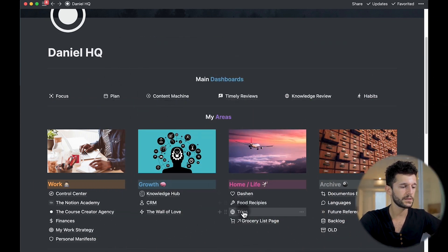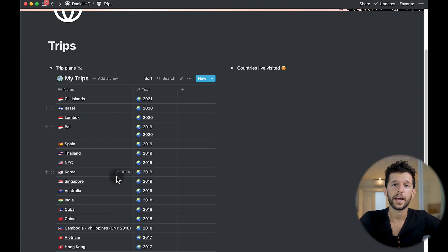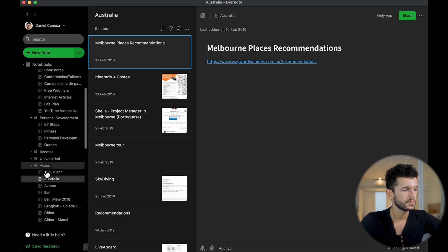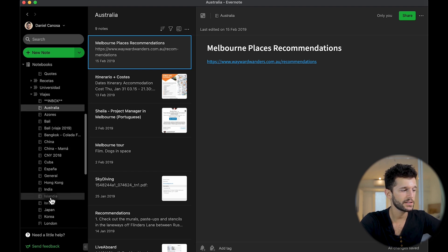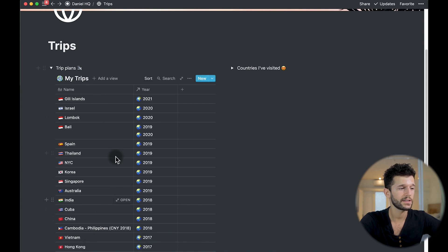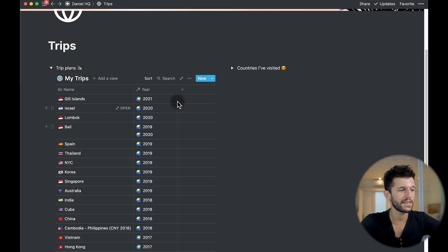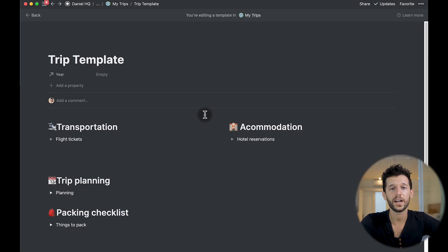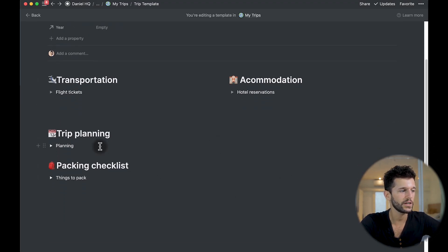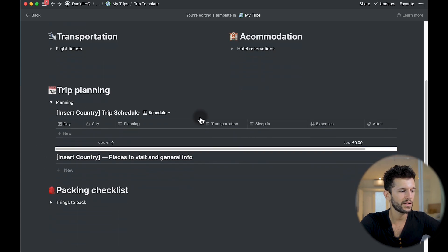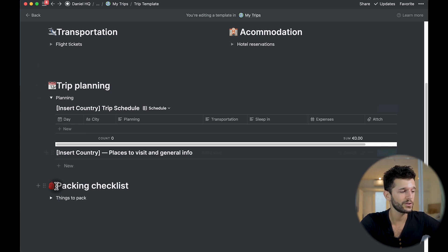The best way to replace Evernote is to take note of all the uses you were giving it and create one database for each. For my trips, I have this page in Notion where I store all the trips I have done — the same as I had in Evernote, with entries for Australia, Bali, etc. This is easy to replicate and even better in Notion because you can embed a new database, write whatever you want, and I even have a template for trip planning that I'll be using for all future trips.